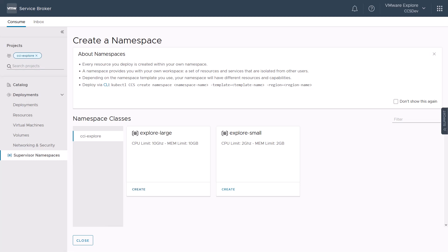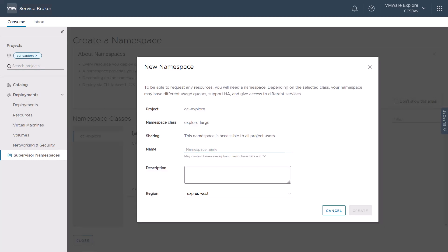Let us go ahead and select the Explorer Large namespace class. We will provide a name for the supervisor namespace class called Elastic Sky. The supervisor namespace will be created on the supervisor cluster mapped to the Explorer US West region.